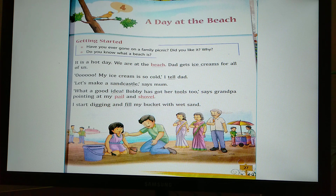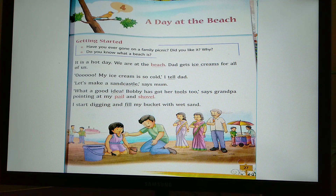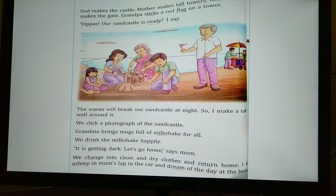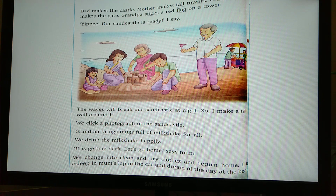Bobbi starts digging the sand and fills the bucket with wet sand. It's written: 'I start digging and fill my bucket with wet sand.' Now turn the page. Dad makes the castle, Mother makes tall towers, Grandma makes the gate, and Grandpa sticks a red flag on a tower. The whole family is engaged in making the sand castle.